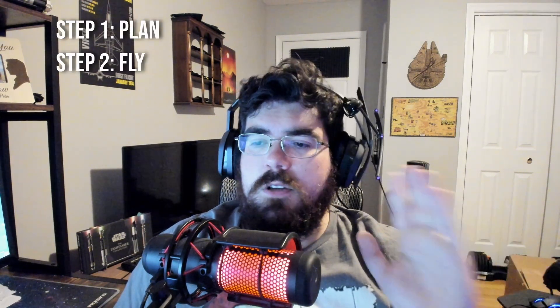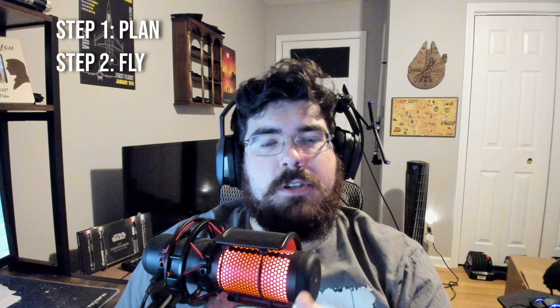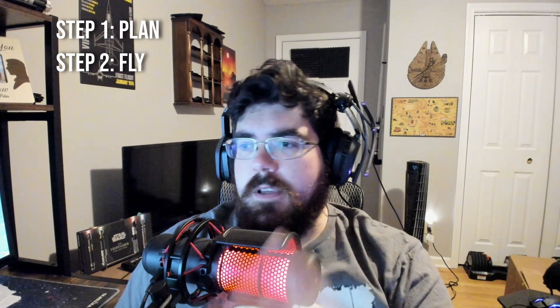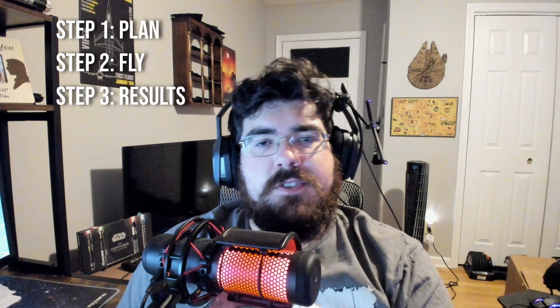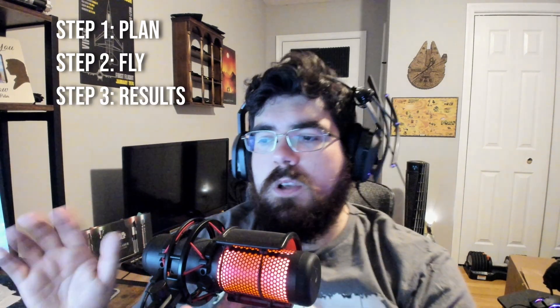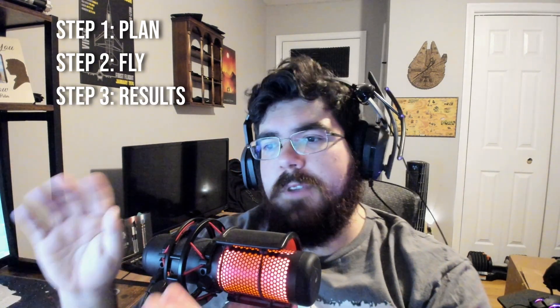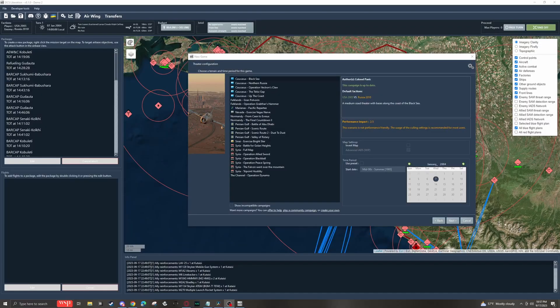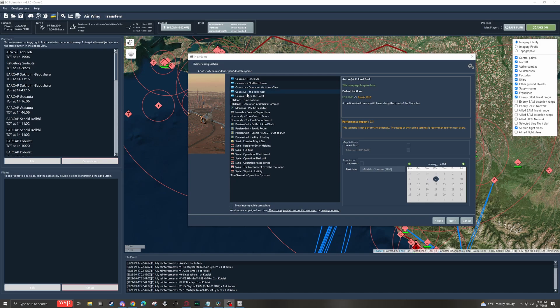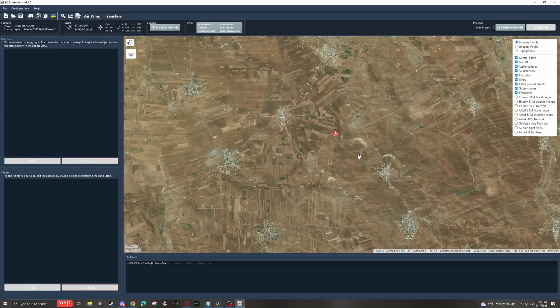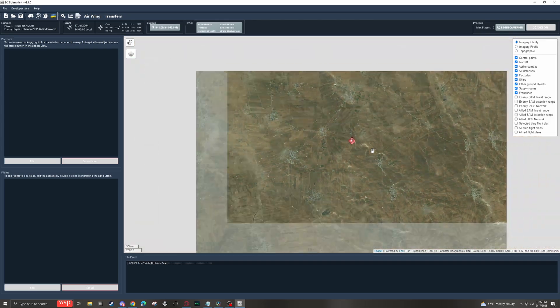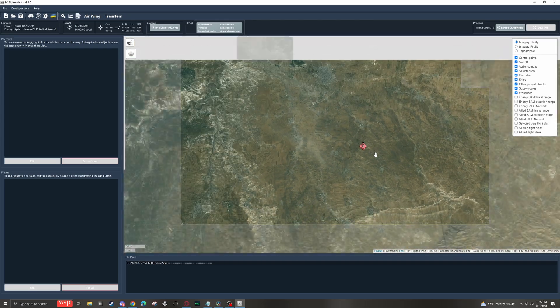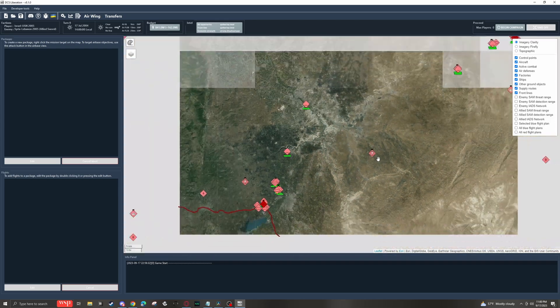Liberation is a turn-based campaign generator that allows you to set up a mission, go fly the mission, and then come back and see how what you did affects the map overall. Liberation has campaigns for every map in the game, and every map has plenty of strategic targets for you and your enemy to plan your flights around.